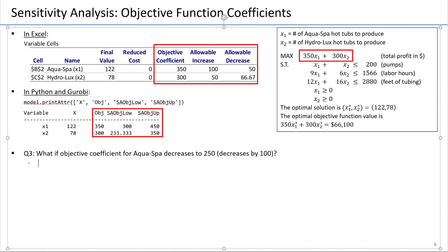We continue with questions about sensitivity analysis related to changes in the objective function coefficients, focusing on the objective profit maximization: 350x1 plus 300x2. Here is another question: what if the objective coefficient for AquaSpa, for the first variable x1, decreases to 250, or alternatively decreases by 100?